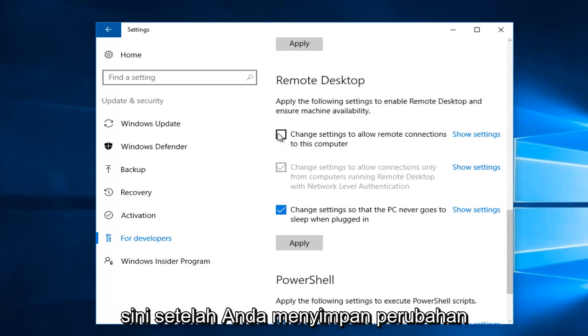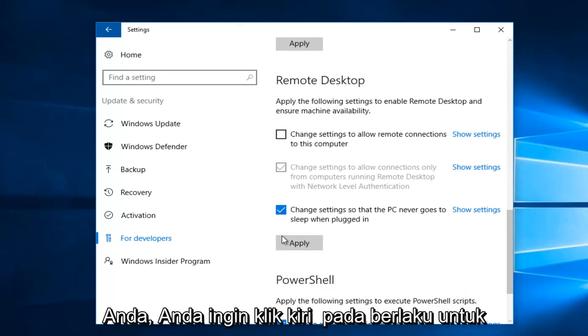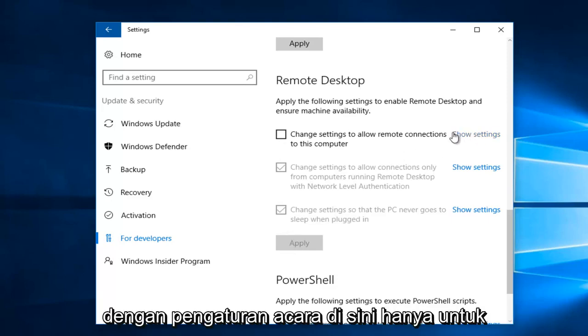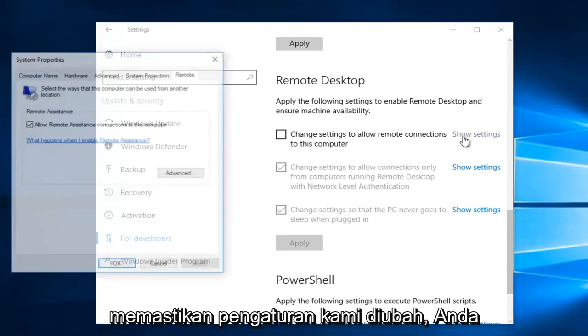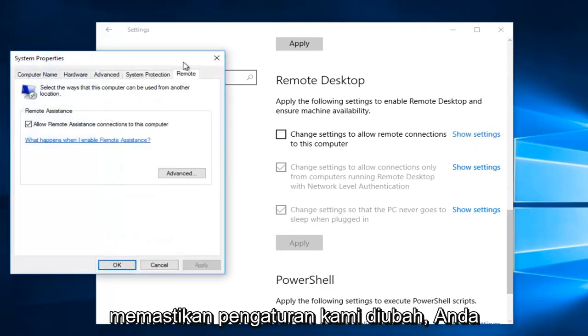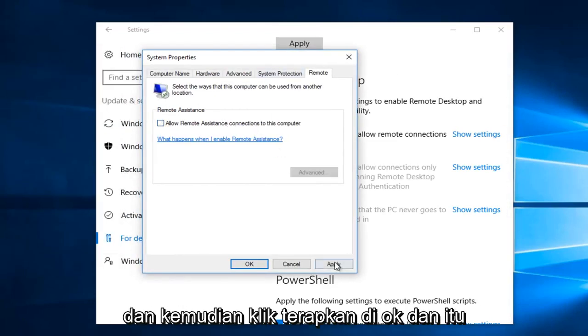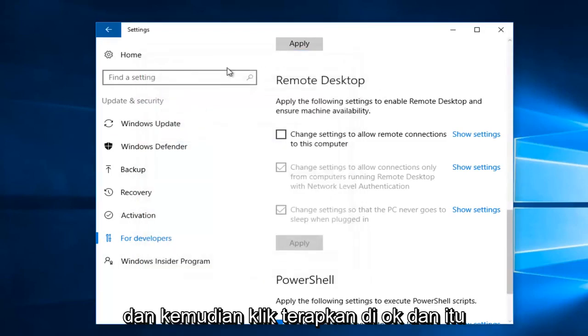Once you've saved your change, you want to left-click on Apply to save our changes. And then we're going to Show Settings right here just to make sure our settings were changed. You could also uncheck Allow Remote Assistance Connections to this computer, and then click on Apply and OK.